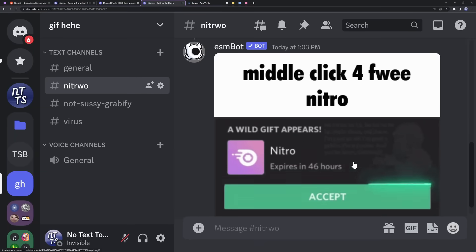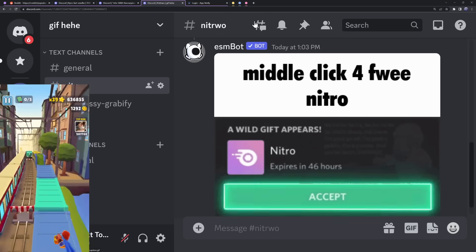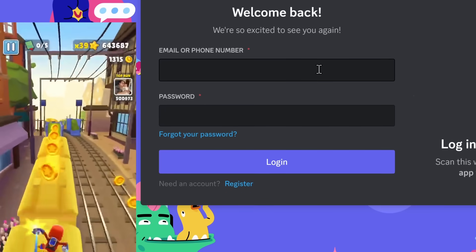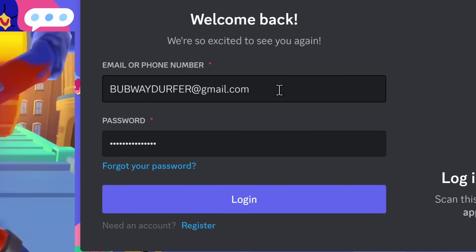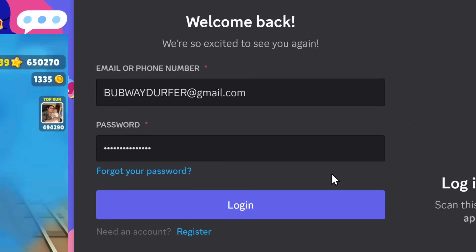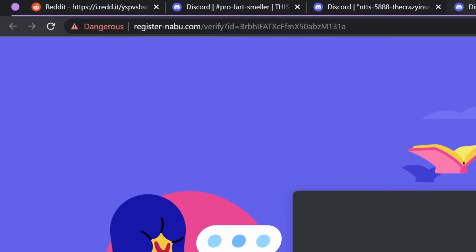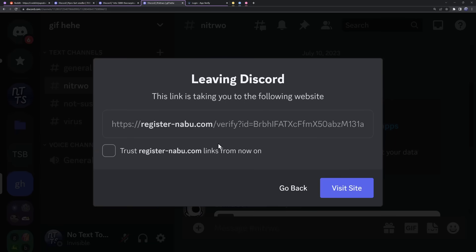I have zero faith in humanity. If I middle click on this embed, it takes me to a Discord login page. And since I'm not paying attention, I decide to log in with my email — and I log into this website, which is actually a scam website. You wouldn't even be able to tell because Discord didn't give you the pop-up warning you that you're leaving Discord to go to a sketchy link. Please don't put in your information on this website.